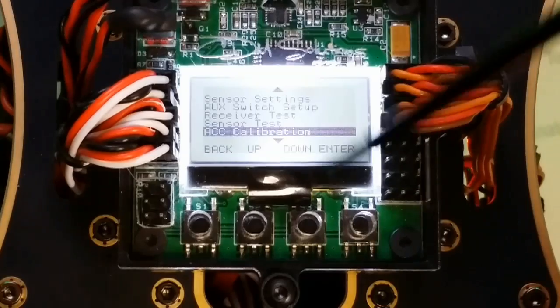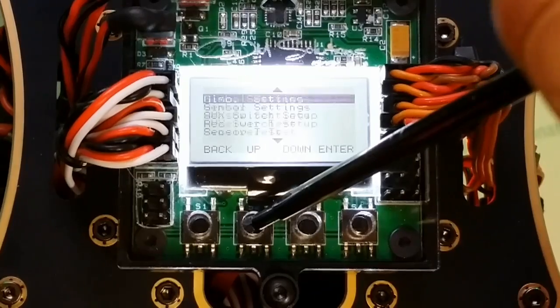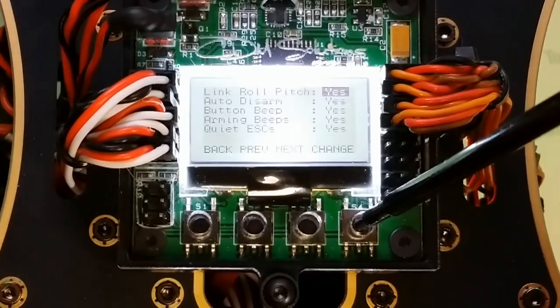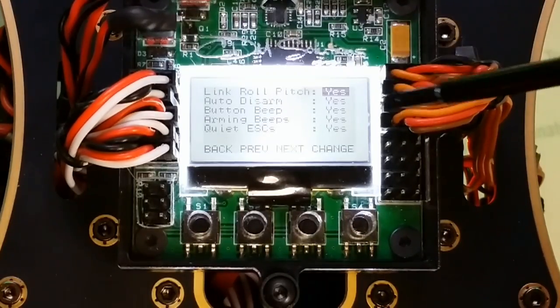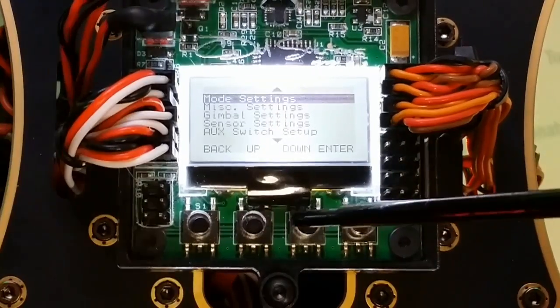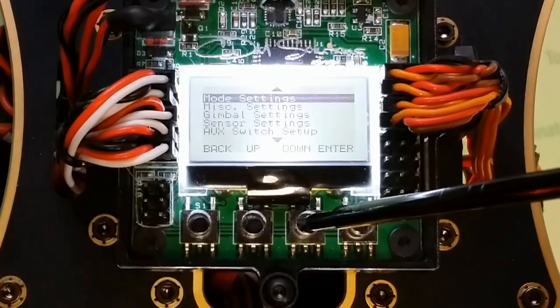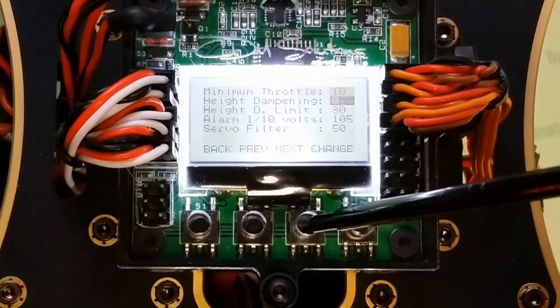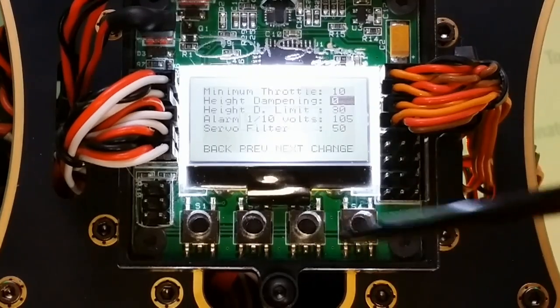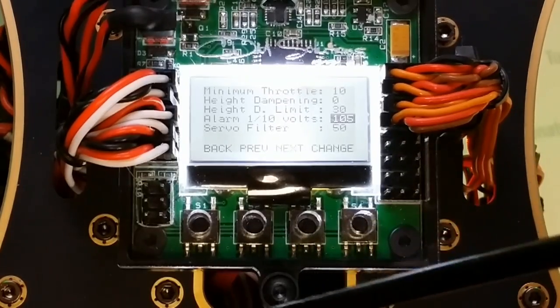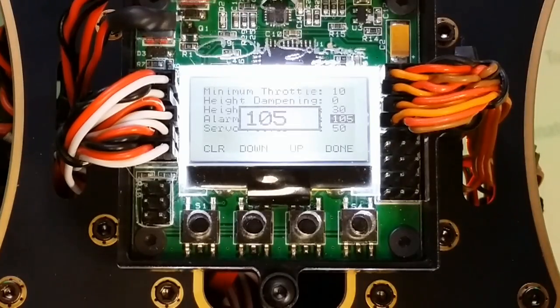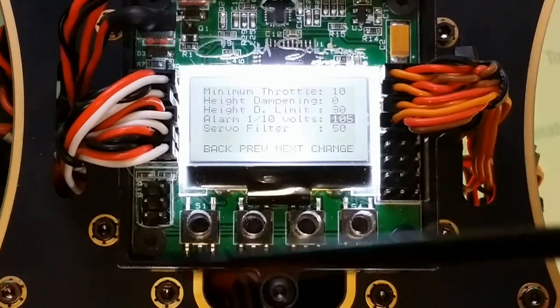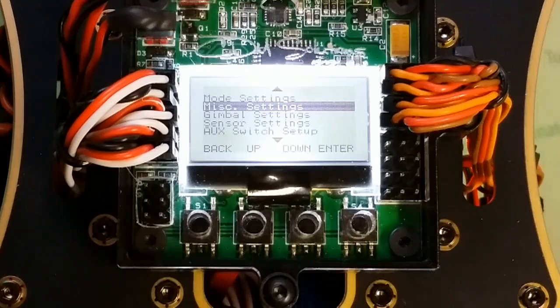Next we're going to go to mode settings and verify that link and roll pitch are supposed to say yes here. Now we're going to go over to miscellaneous settings and make sure your height damping is set to zero. Then also the voltage alarm. I'm using a 3S LiPo so I'm setting mine to 105 which means 10.5 volts. If you're using a different type of LiPo you might have to modify that depending on your battery.